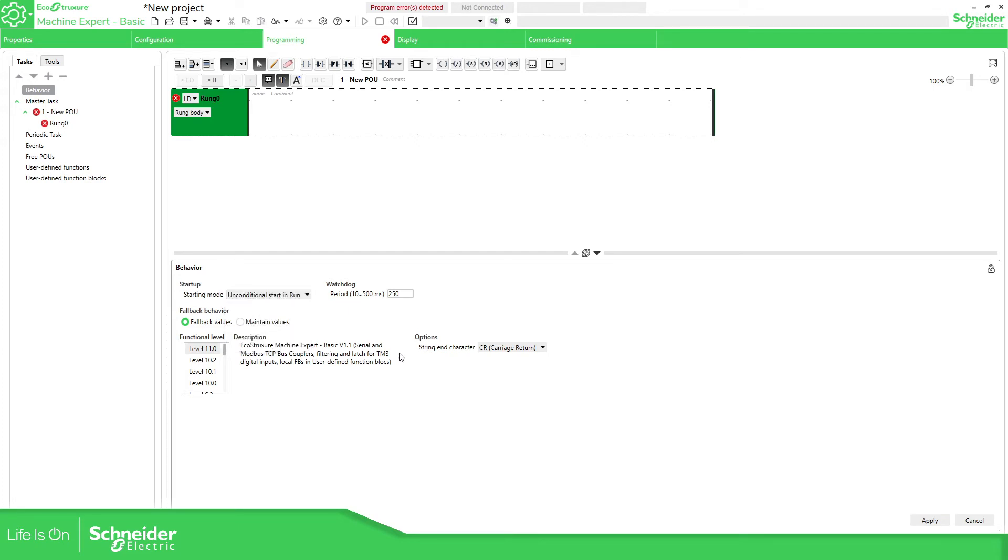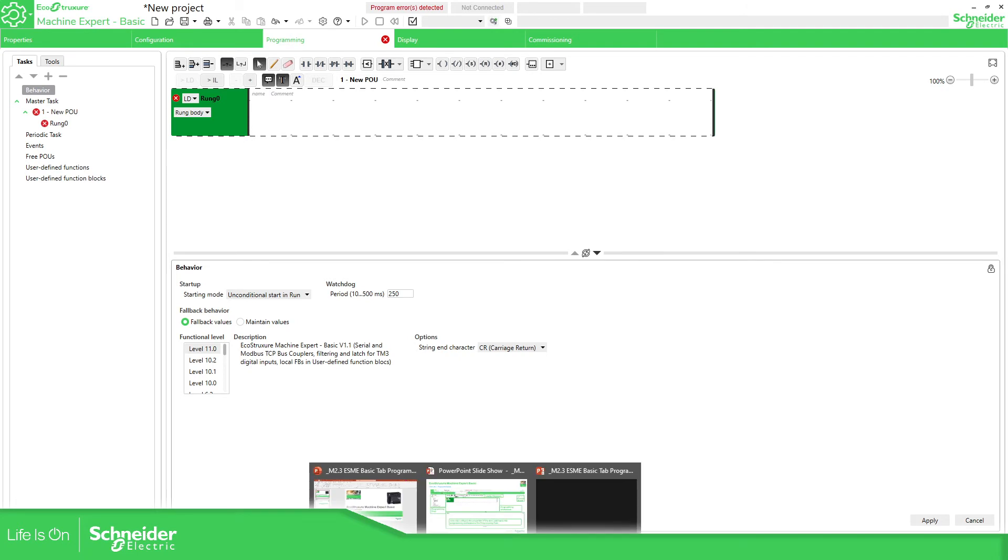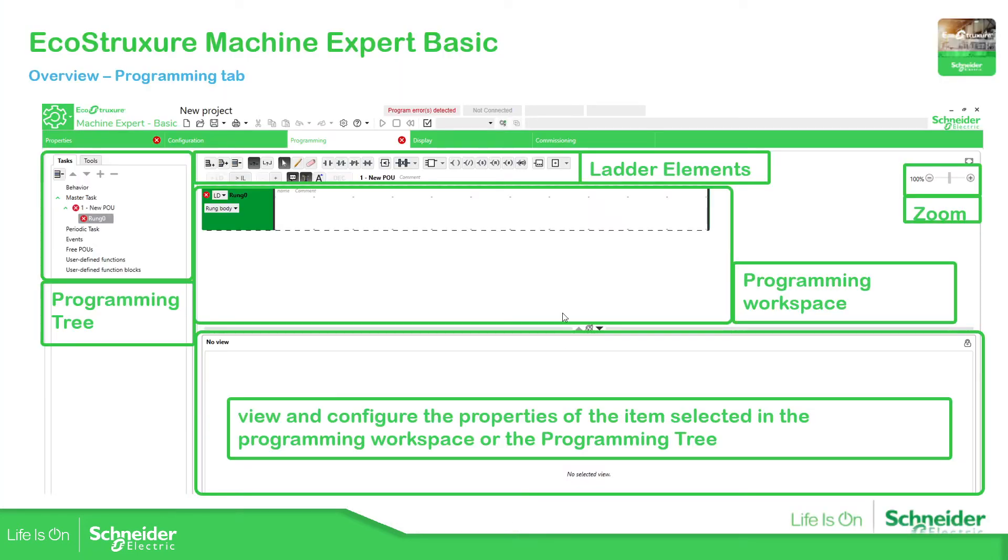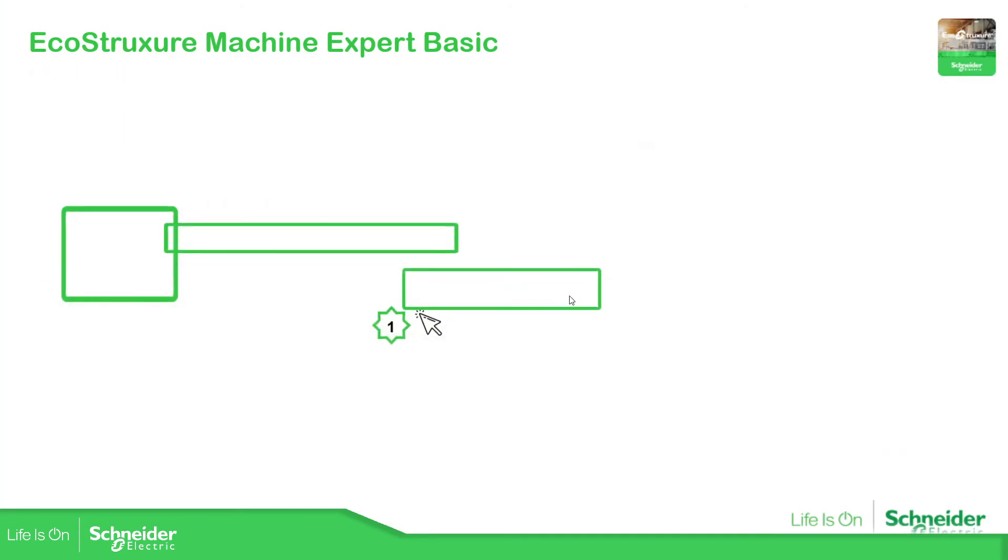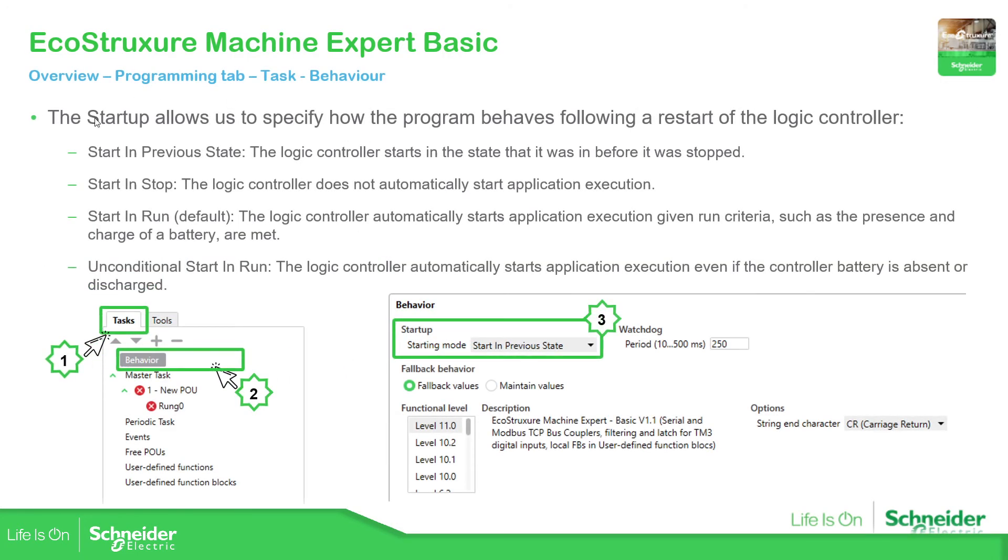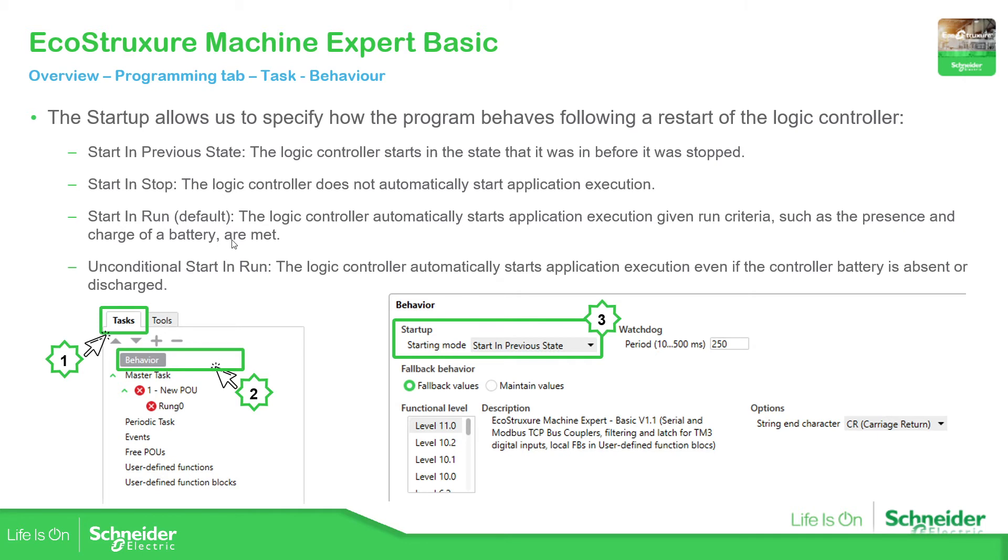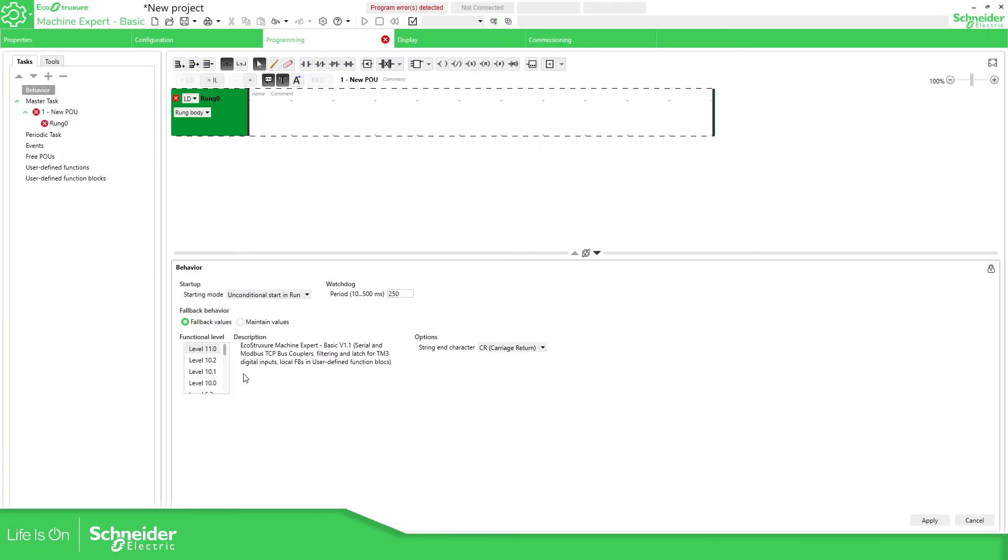If you select if you don't have the battery it goes directly to start in run. The unconditional start run means the controller will start the application even if the controller battery is absent or discharged. This is something important that you need to know. By default you can use to start in run. If we go back to the application, then we have the watchdog. You can pre-define it at the value that you want. Once you have confirmed all this you can apply.